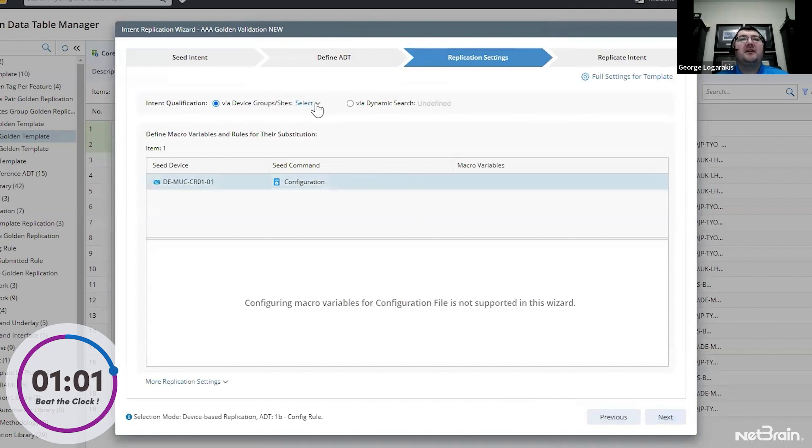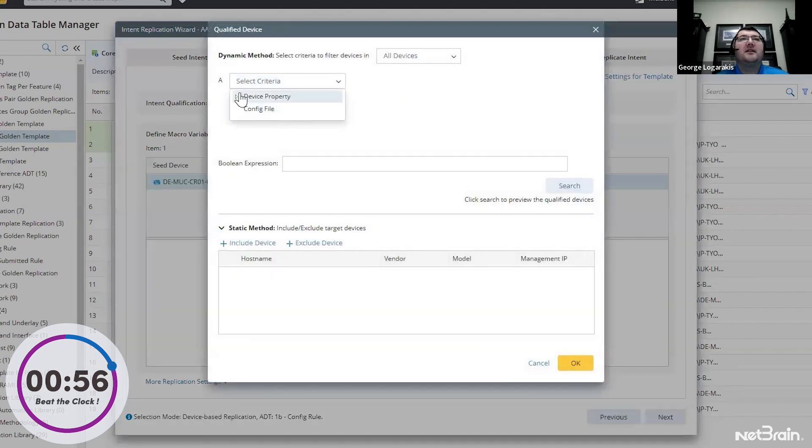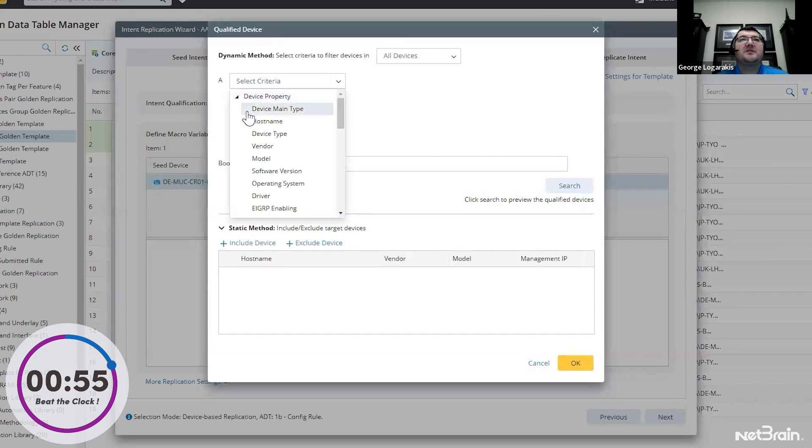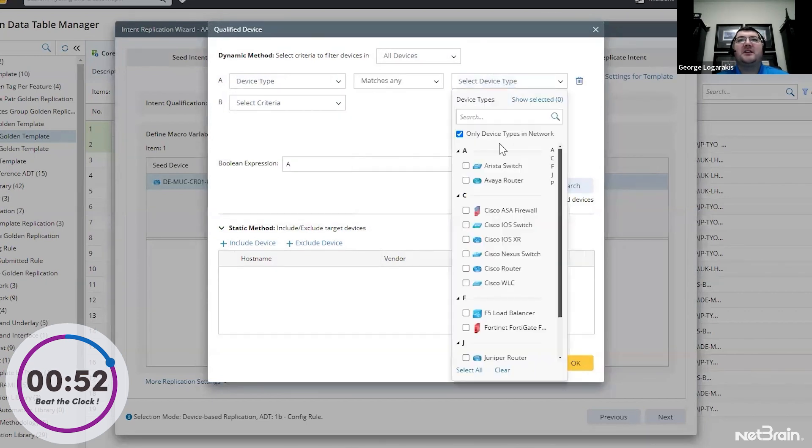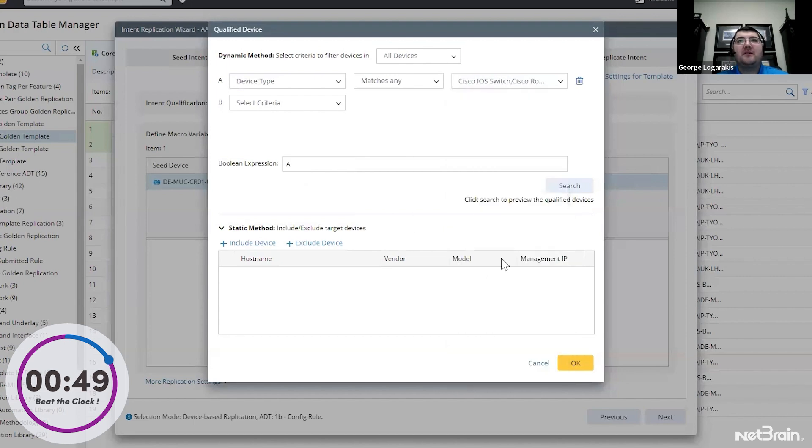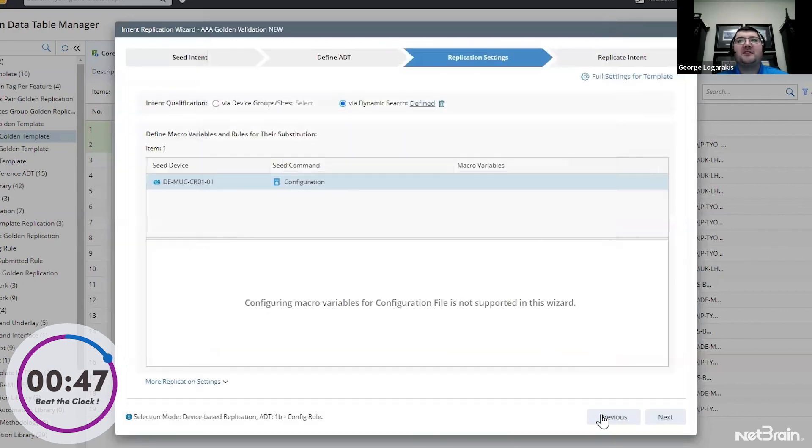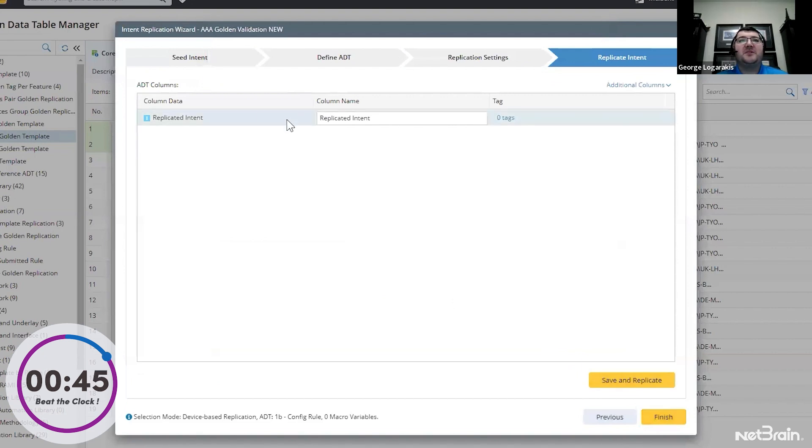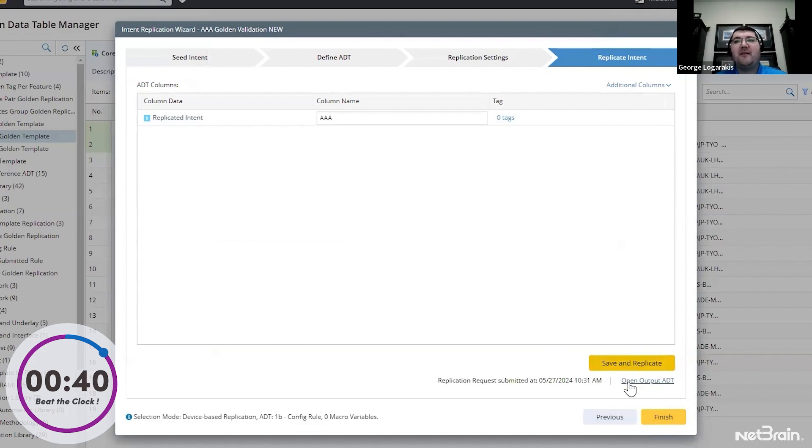We'll set the replication settings. And we're going to do it by dynamic search and say if device type is a Cisco switch or router. So we'll run all of our devices. And we'll go to the last step, which is adding that information. We'll call that column AAA. And we'll go ahead and replicate it.